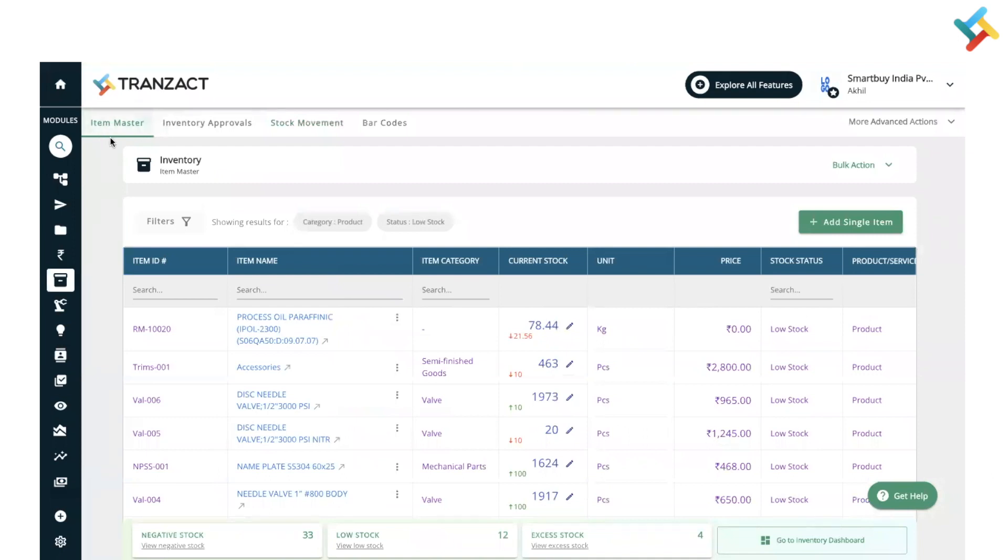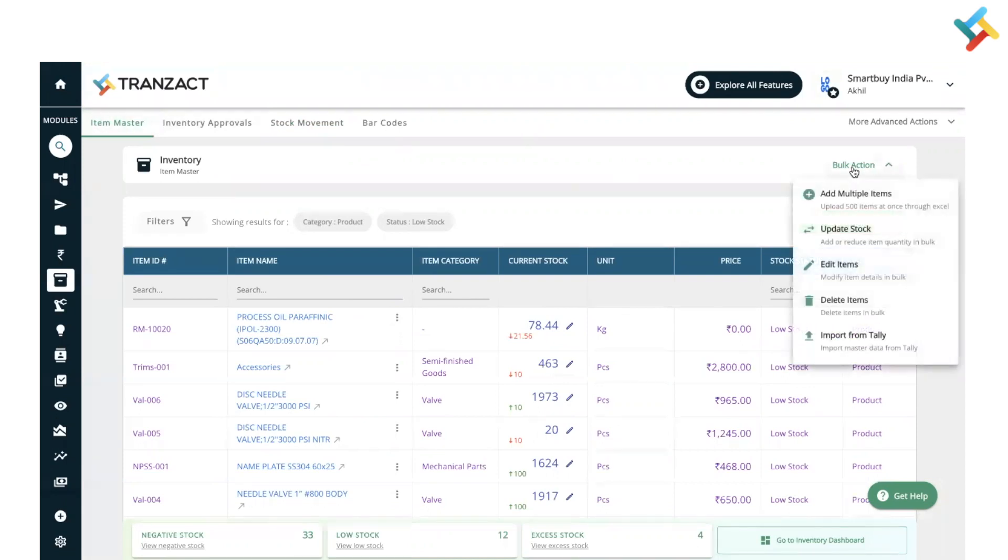Now second, you need to go to the bulk action option. On your right-hand side you will see bulk action. Please click on update stock.